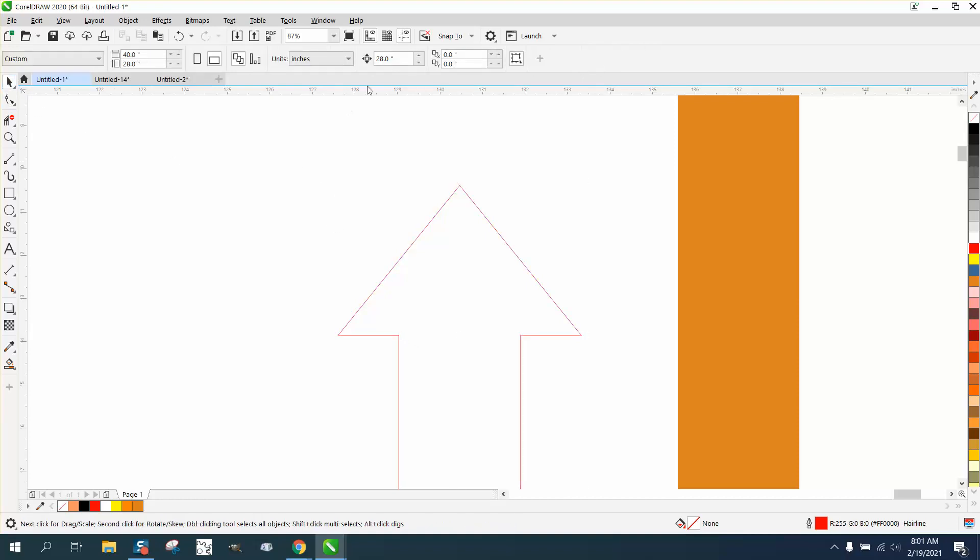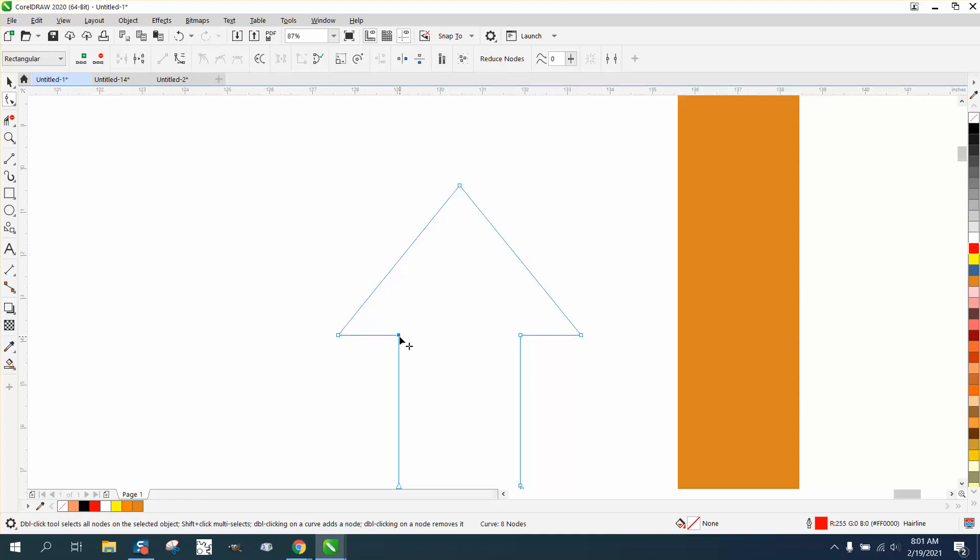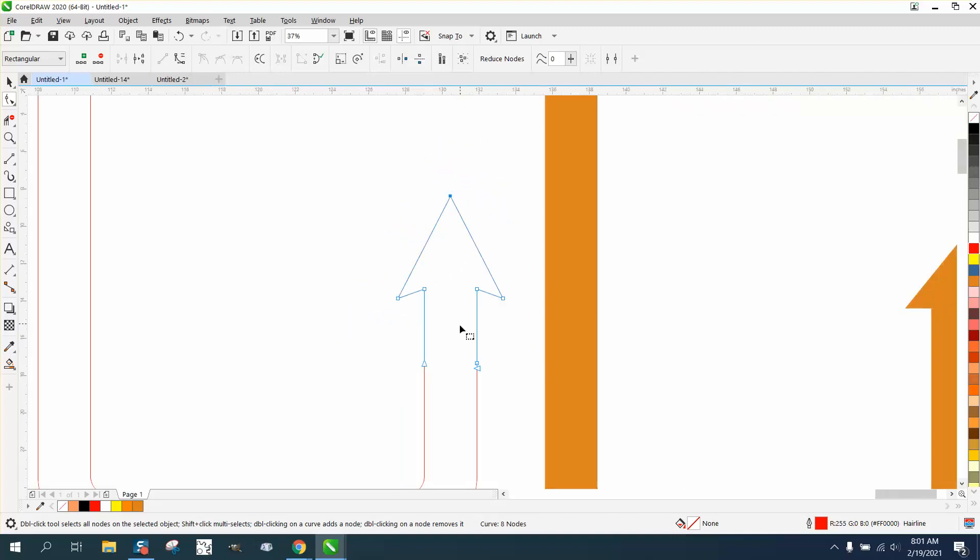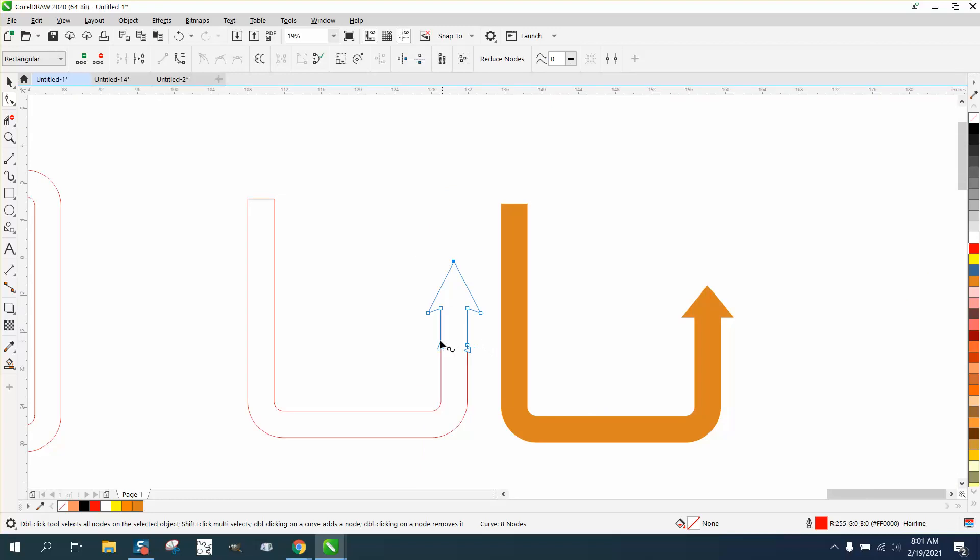Let's take this node right here and nudge it up. Nudge that up. You've got a totally different arrow. You could actually make it a lot sharper looking to have whatever kind of arrow you wanted.